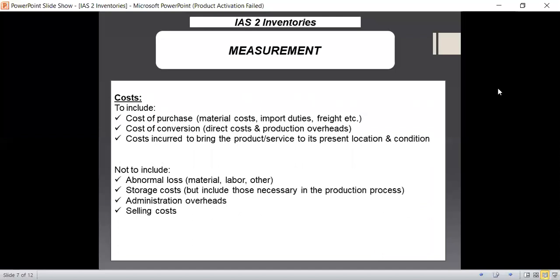Now let us look at the cost of inventories. The cost of inventories consists of three items. Number one, cost of purchase — here we include the purchase price, any kind of import duties, non-refundable taxes, minus trade discounts, and any similar items. Number two, conversion costs — these are directly related to the units of production, such as direct materials, direct labor, and production overheads allocated on a systematic basis. Number three, as per IAS 2, we include other costs — but only those incurred to bring the inventory to its present condition and location.